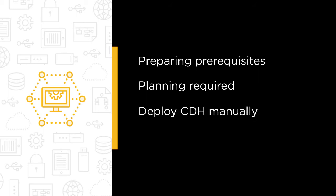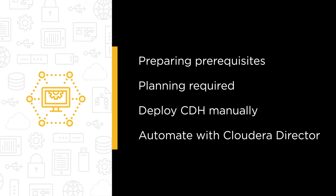Then we will deploy CDH manually, a similar process to deploying on-prem, but I will highlight the different steps. And finally, we learn how to automate cluster deployment and management with Cloudera Director.